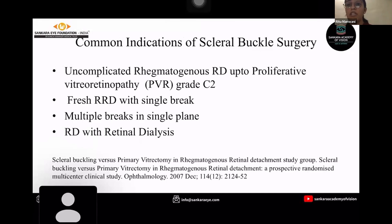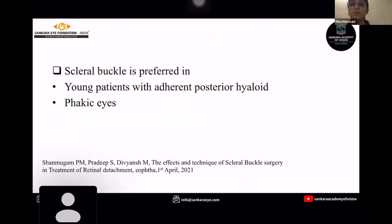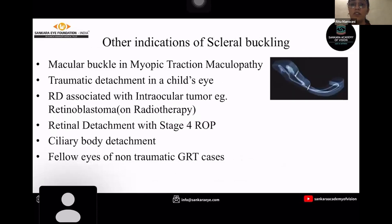Coming to the common indications of scleral buckle surgery, it is mainly done in uncomplicated rhegmatogenous retinal detachment up to proliferative vitreoretinopathy grade C2, fresh rhegmatogenous retinal detachment with a single break, multiple breaks in a single plane, and retinal detachment with retinal dialysis. Scleral buckle is mainly preferred in young patients with adherent posterior hyaloid in phakic eyes.